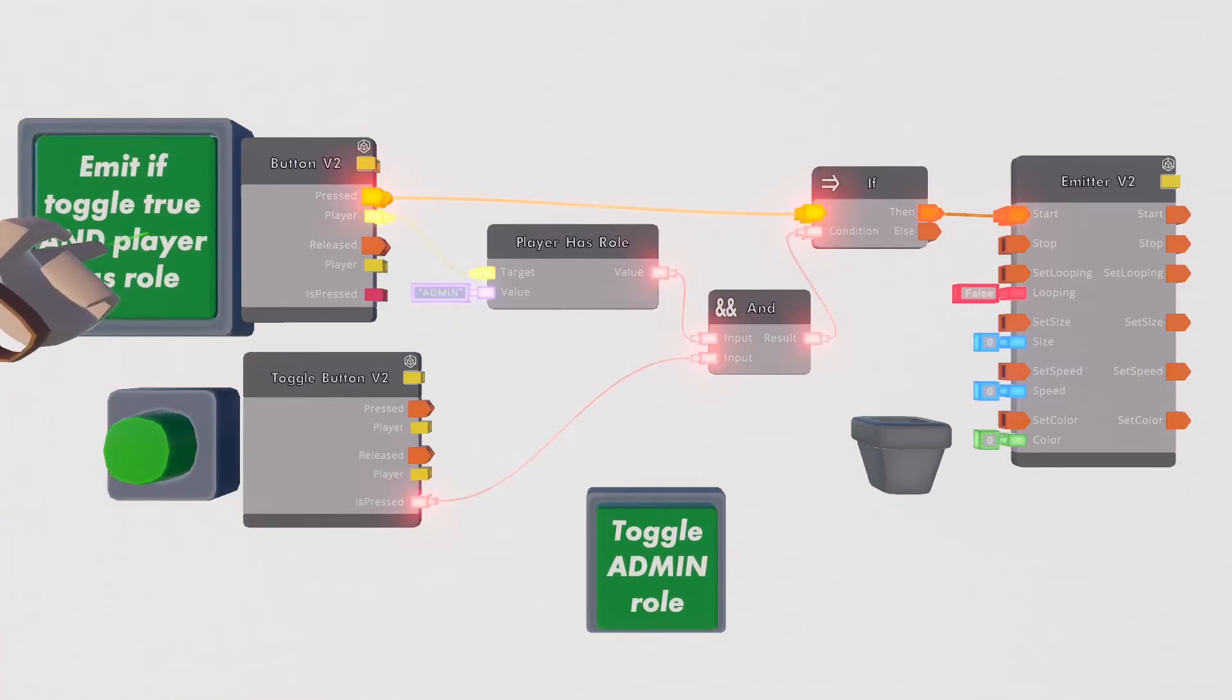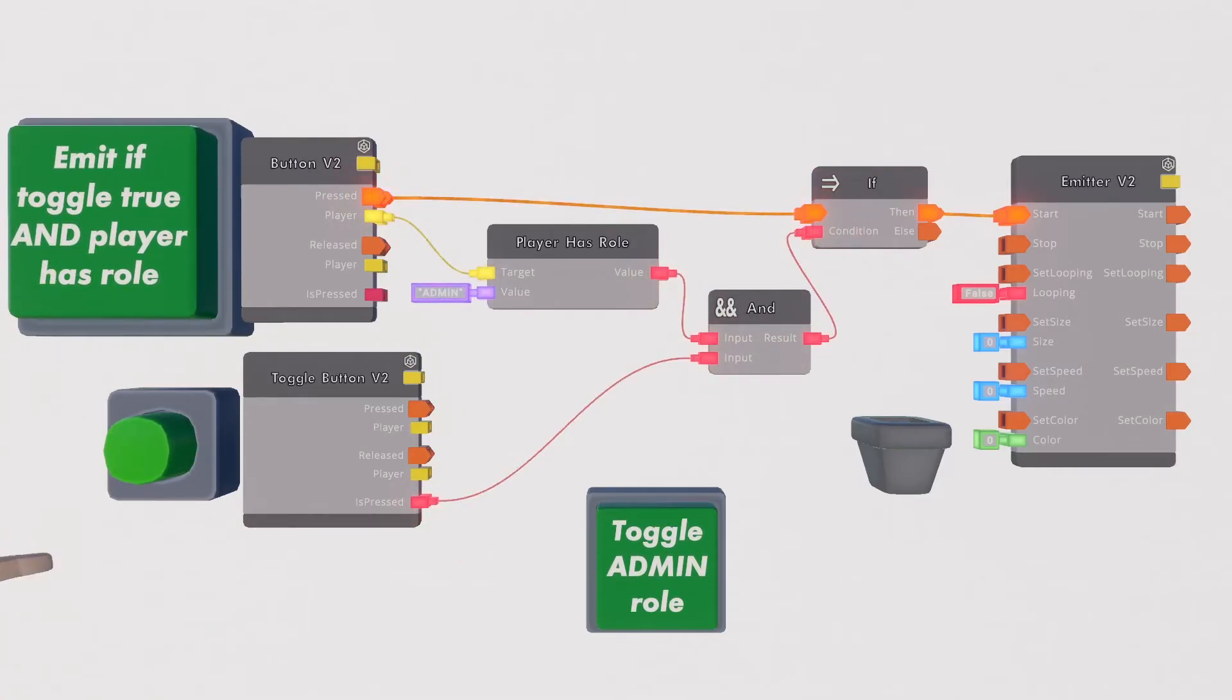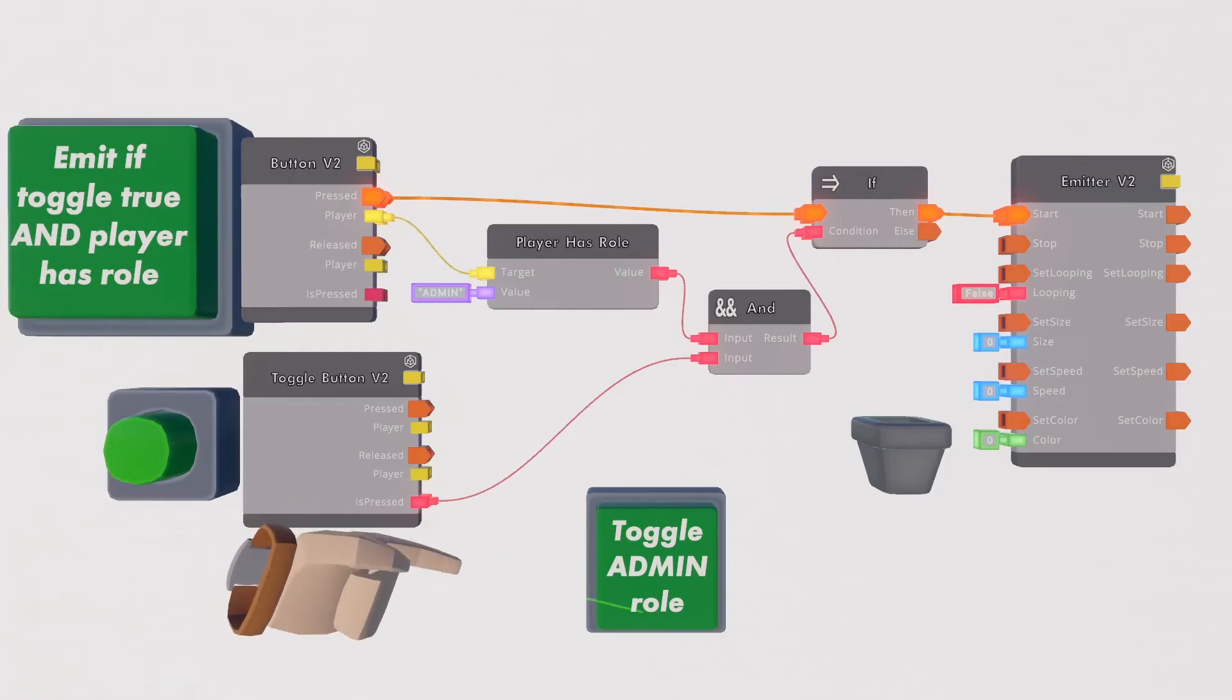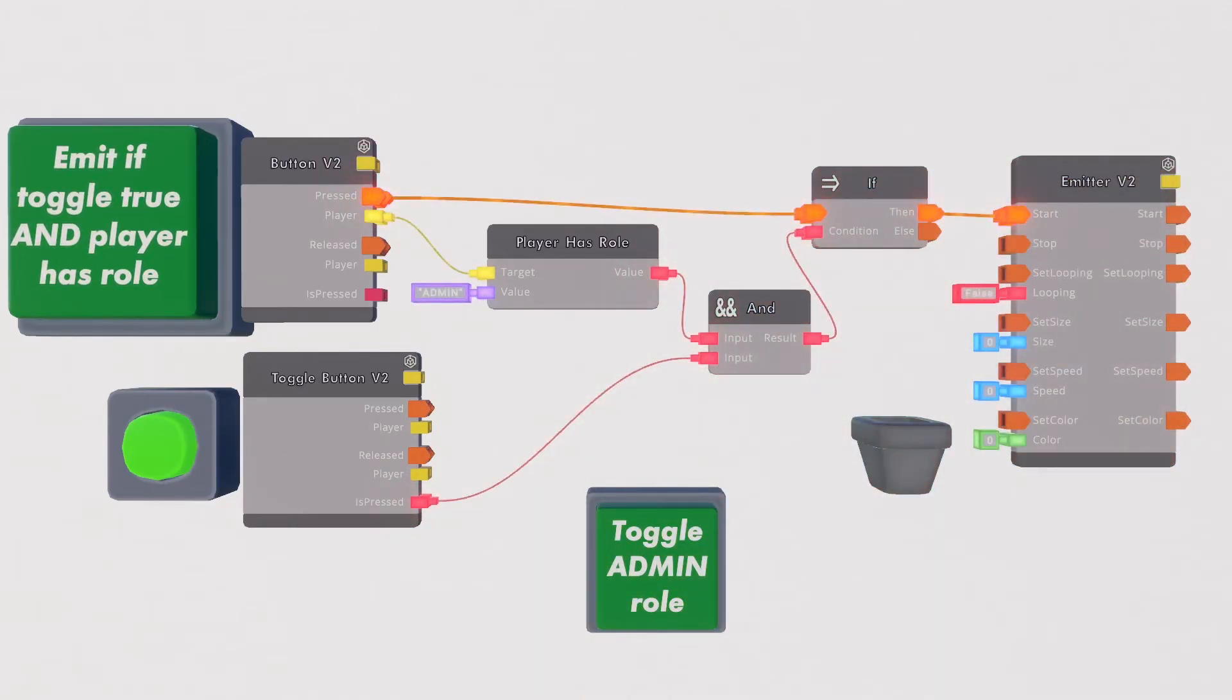Because we've used the AND chip both the button is pressed and the player has role have to be true. Just having the role or just having the button pressed will do you no good. It is only when the role is true and the button is pressed that the emitter fires signaling our success.